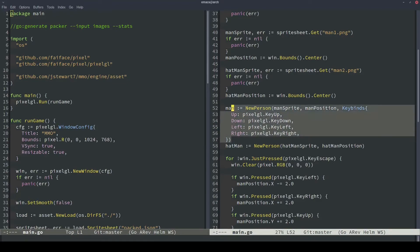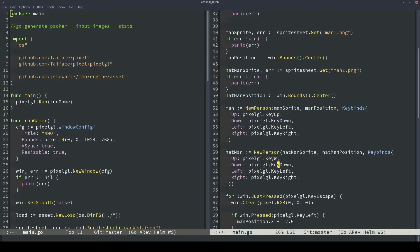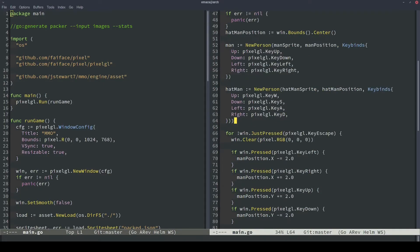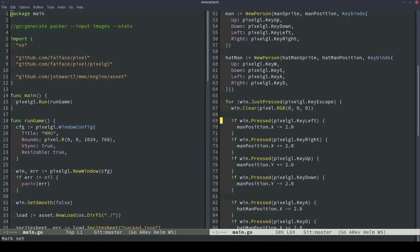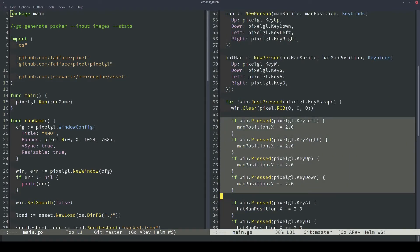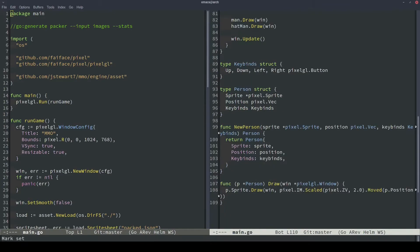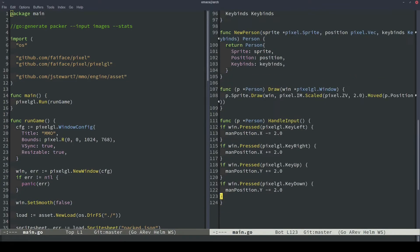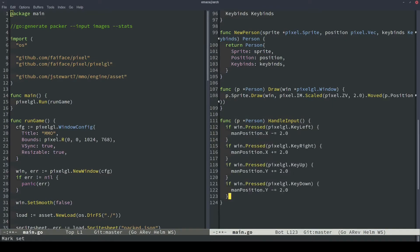We also need to do the exact same thing for our hatman, but we're going to use a different key cluster this time. So for up we'll do W, for down we'll do S, for left we'll do A, and then right we'll do D. Now our guy's being built perfectly, but we don't have a function that replicates this input handling code just yet. So let's add that next. So we'll copy this code. This will be our input handling function, handleInput. Let's paste that code directly in here, and then we can modify it to use our person struct.